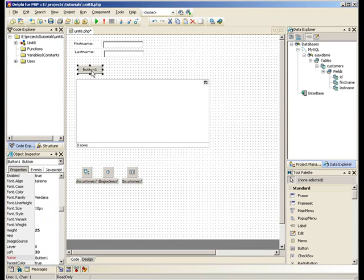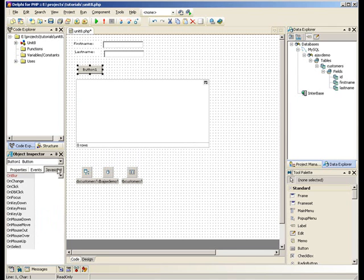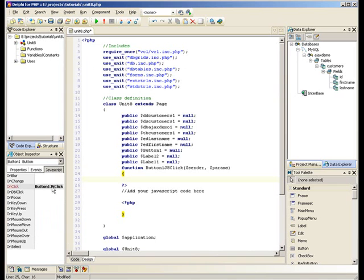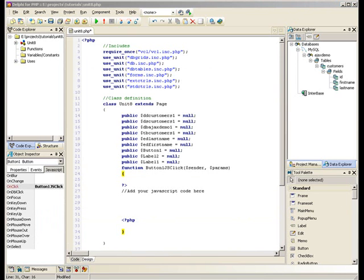Now on the button we need to create a JavaScript onClick event and we need to populate that with the following code.